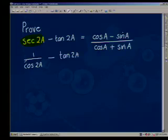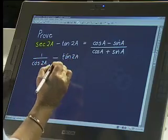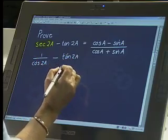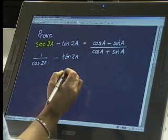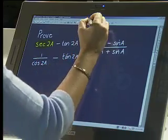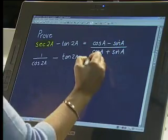Normally in an identity scenario, you choose the more difficult of your two sides and you try to manipulate it so that it looks like the other side. Do you agree that the left-hand side is actually the grotty side? That's the one we're going to start working with. Let's get going on that.